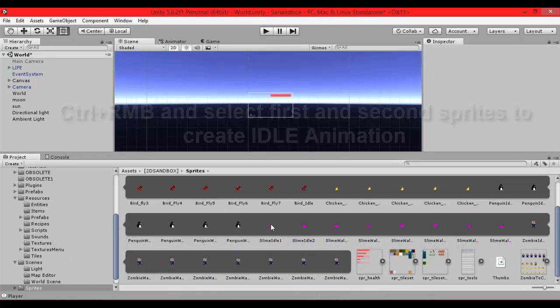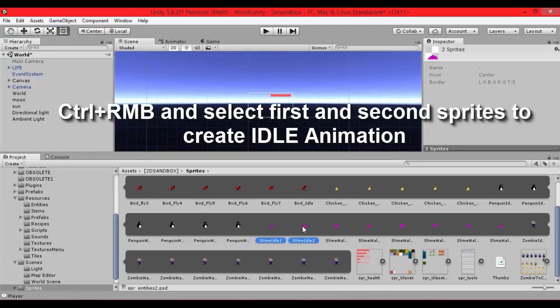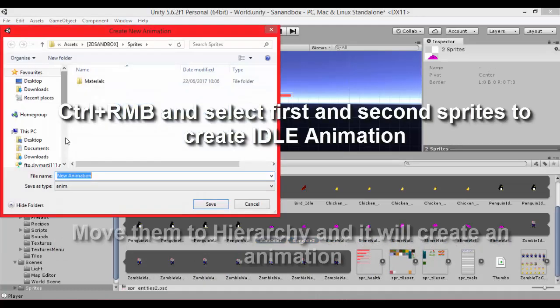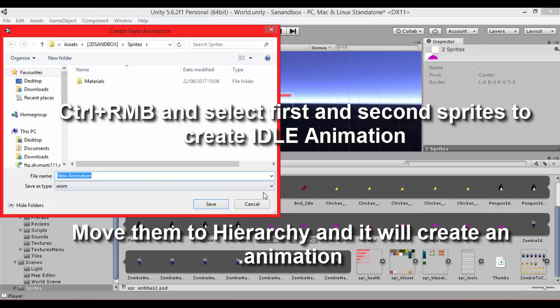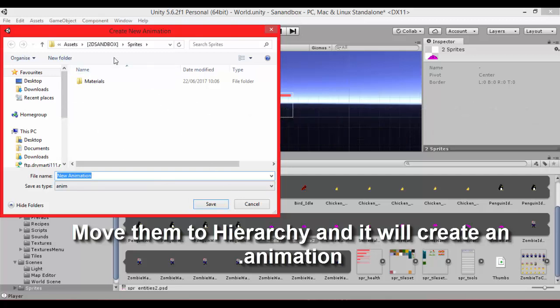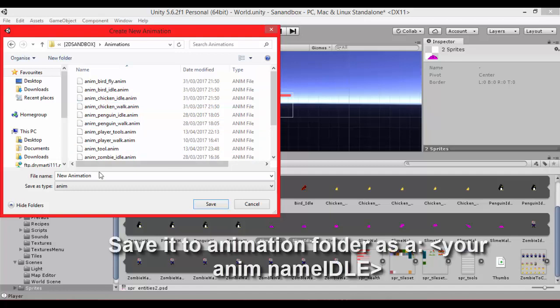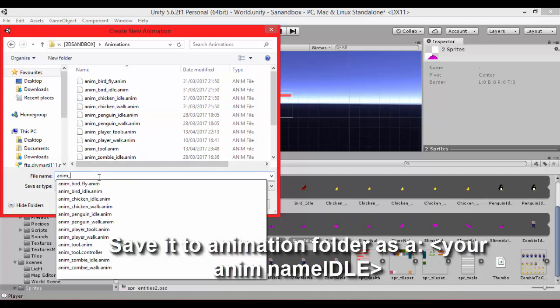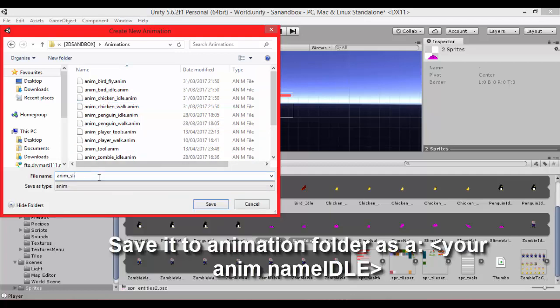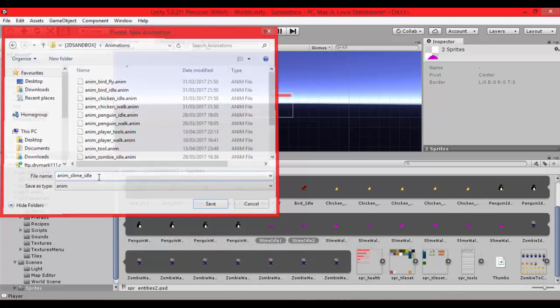To create animation we have sprites only. To create animation let's select first two sprites idle and move it to hierarchy. Find animation folder and name it as you want. I name it anim slime idle.